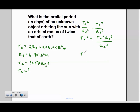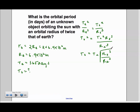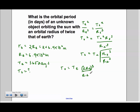We take the square root of both sides and we get TO is equal to TE times the square root of RO cubed over RE cubed. Since we know that RO is 2RE, we can plug that in for RO. We get TO is equal to TE times the square root of 2RE cubed over RE cubed. Since there is an RE cubed on top and an RE cubed on the bottom, we can cancel both of them out.